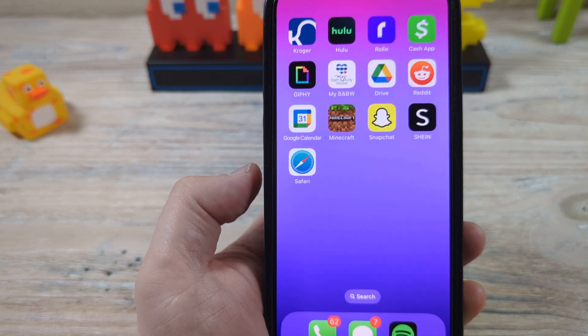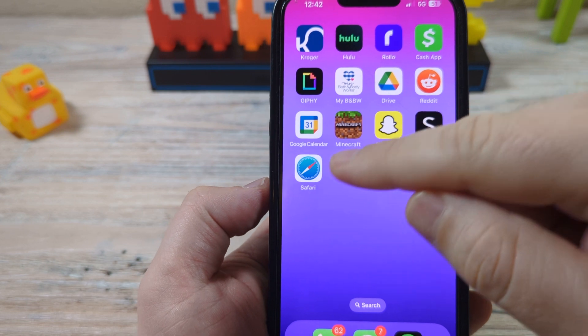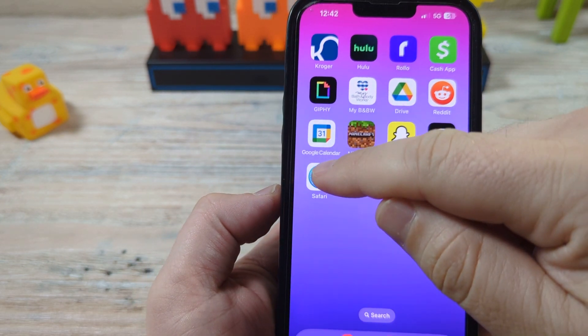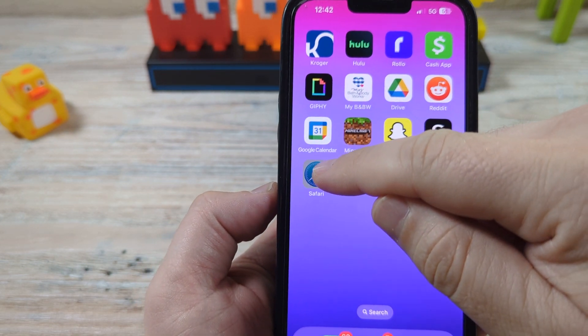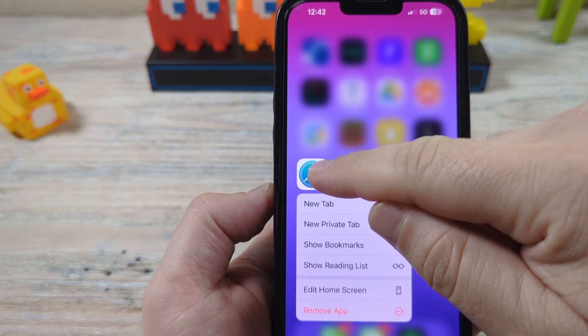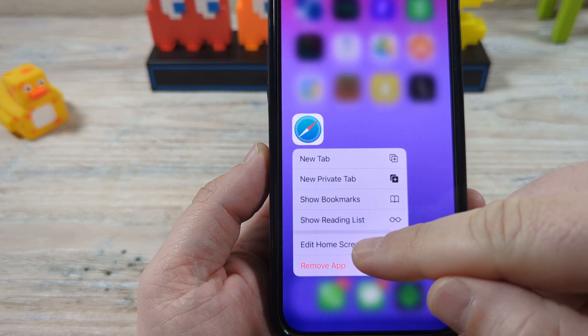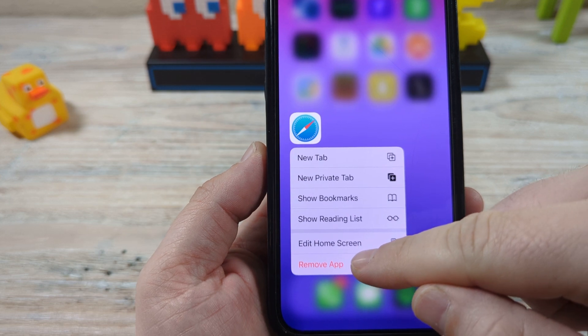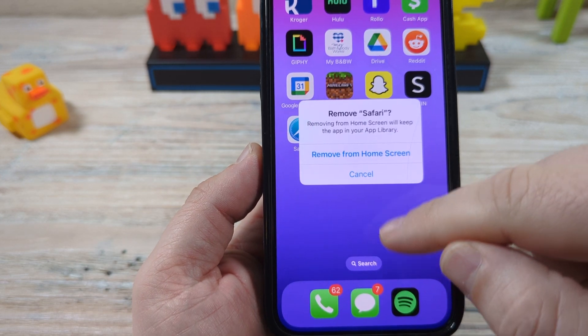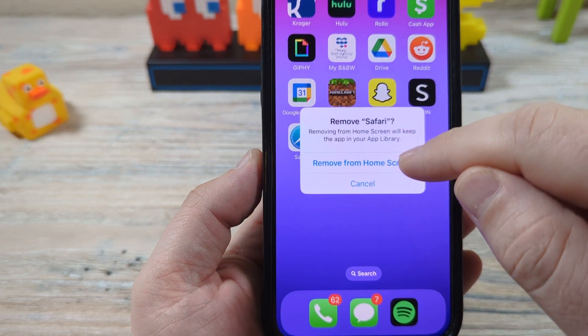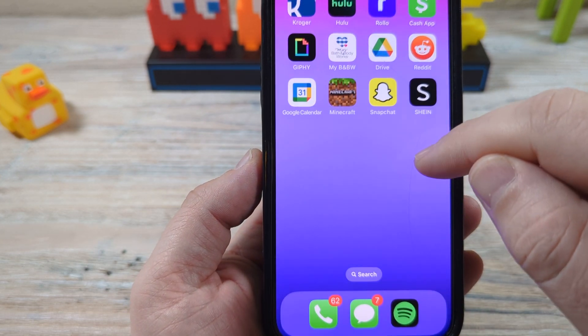So I have Safari here right now, and if you basically were to delete it — you long press on it, remove app, remove it from the home screen.